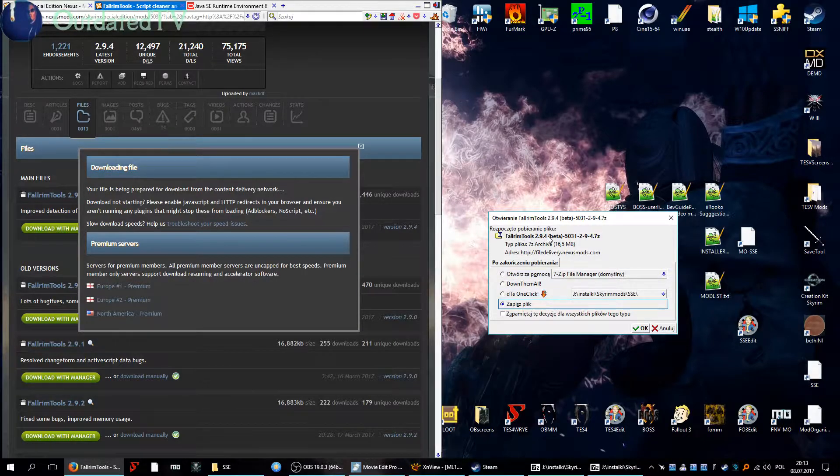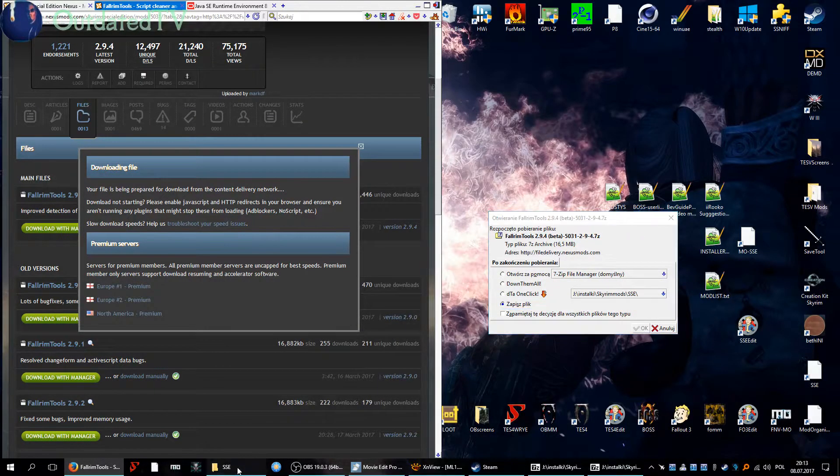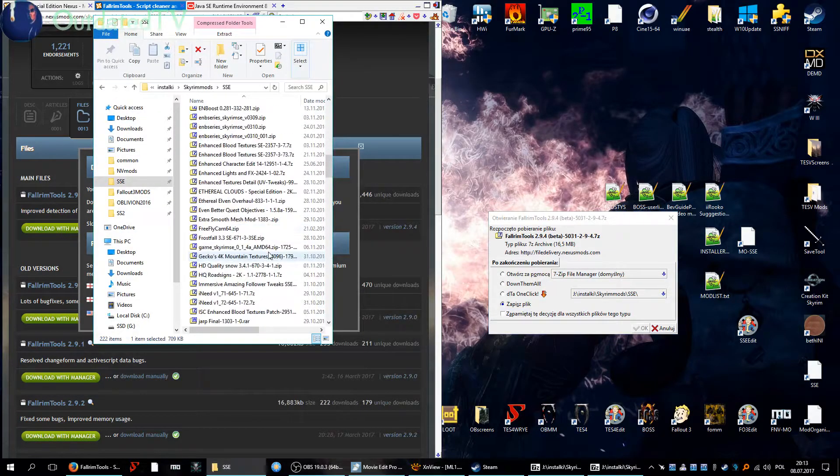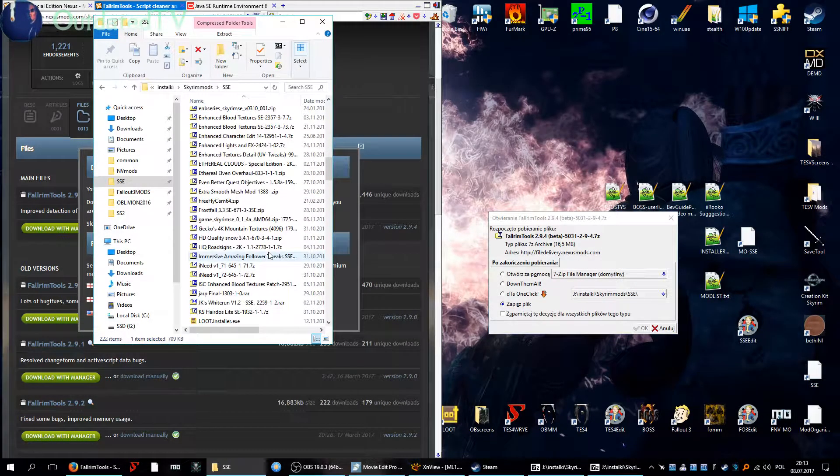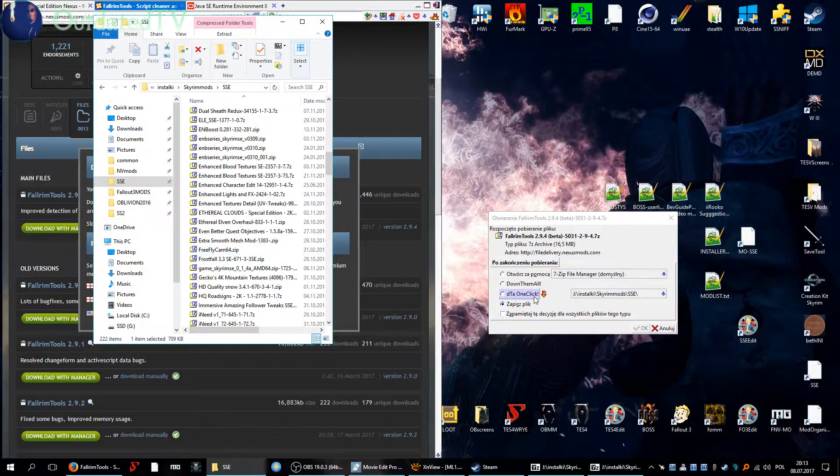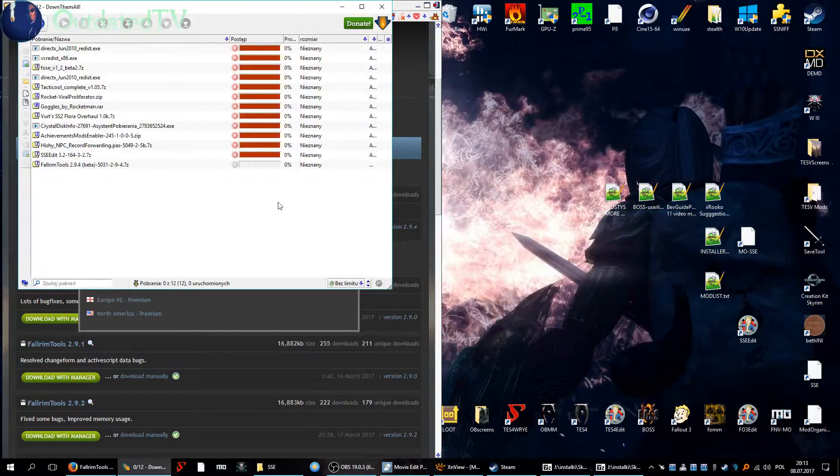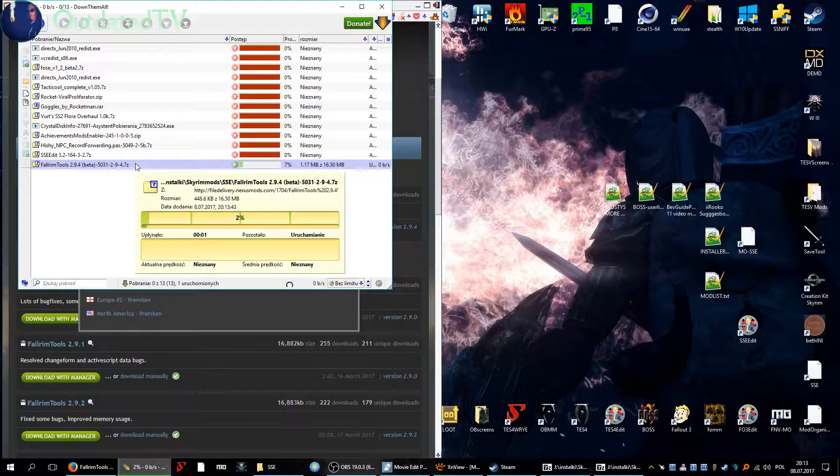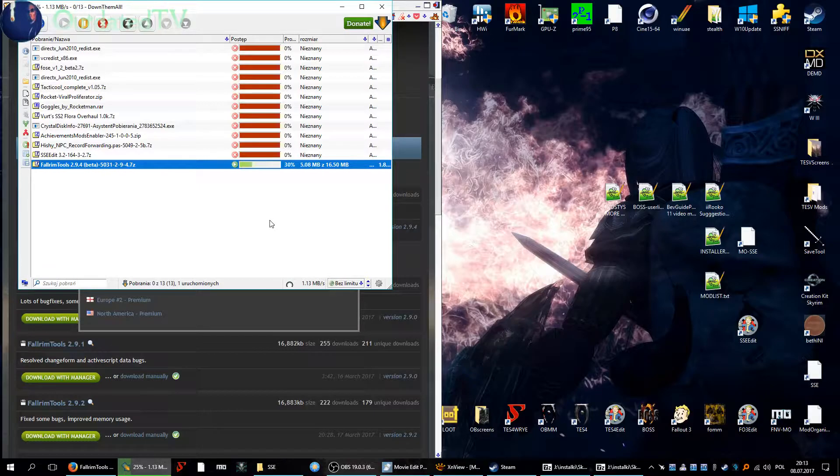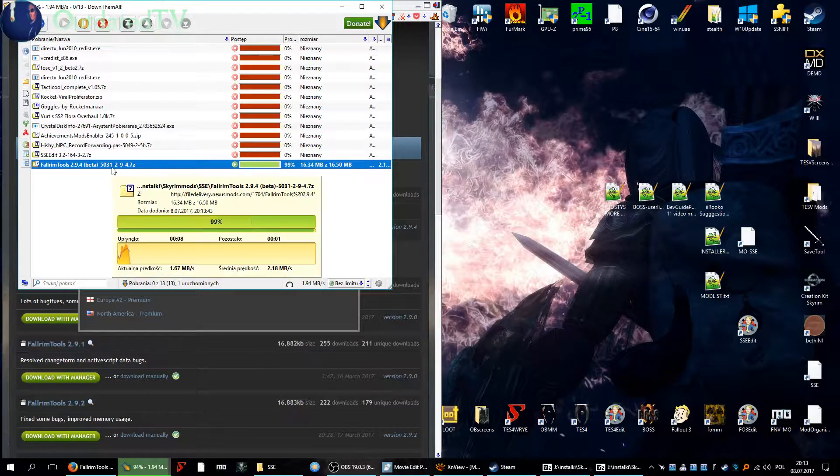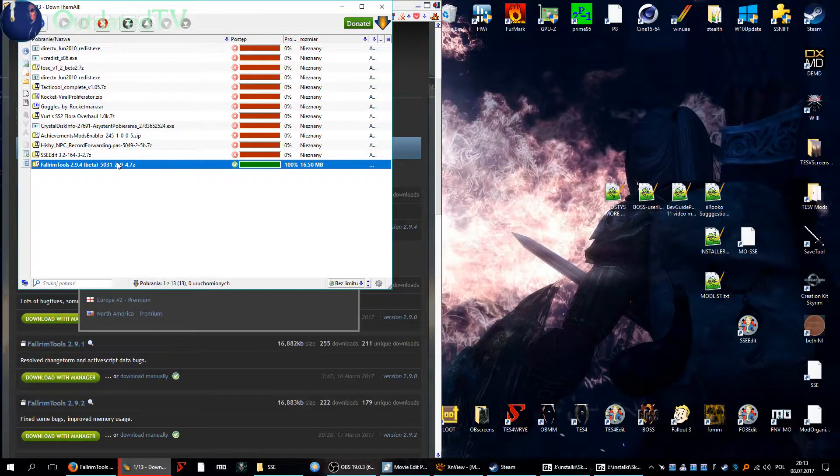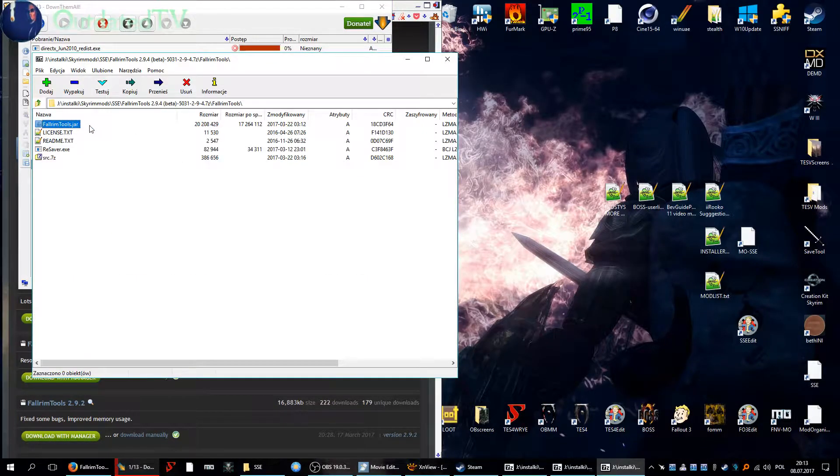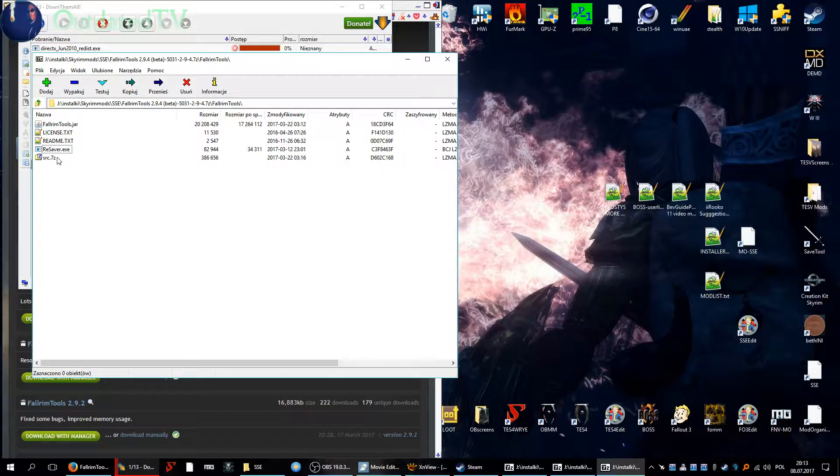Fallrim Tools 2.9.4 beta. I will have it already in my installers here. Let's download it. That's 16 and a half megabytes. Let's open up the archive.